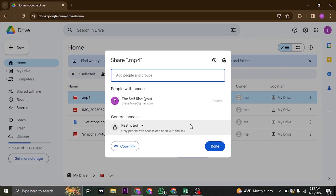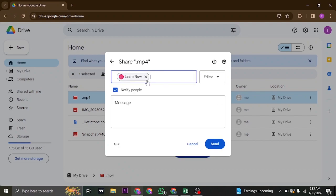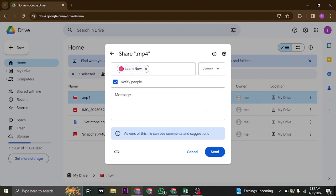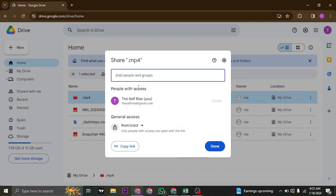Now there are two things that you can do. If you're trying to directly share this file, you can add in the people's name or email address. The person will be added. You can also select the permission that the person has. You can choose from these options, and then you can click on Send.